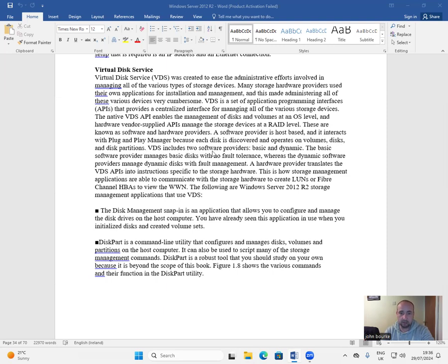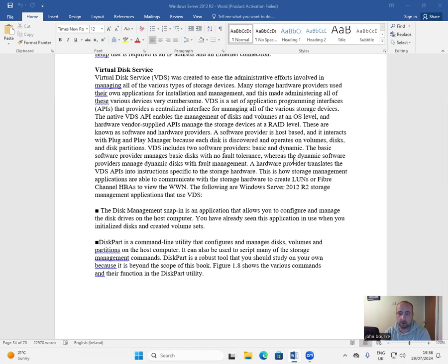VDS includes two software providers, basic and dynamic. The basic software provider manages basic disks with no fault tolerance, whereas the dynamic software provider manages dynamic disks with fault management.